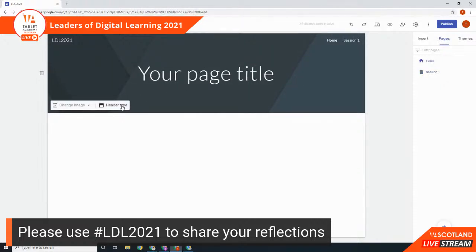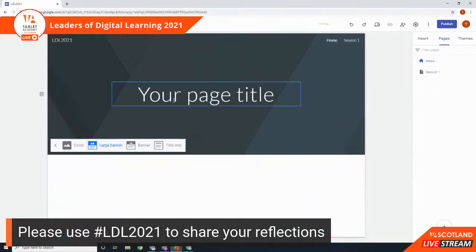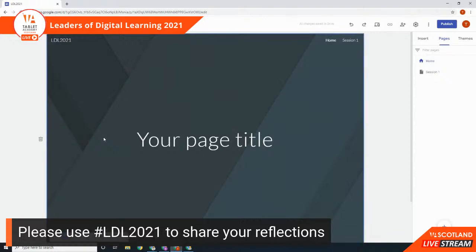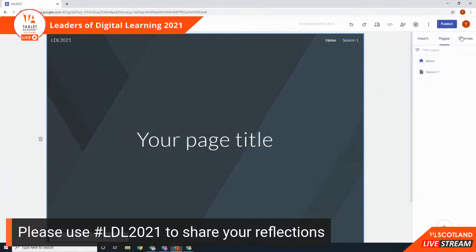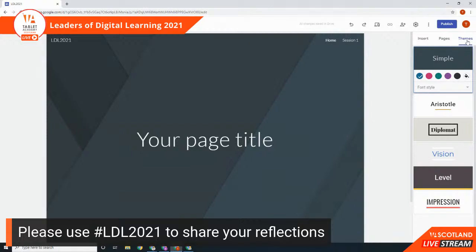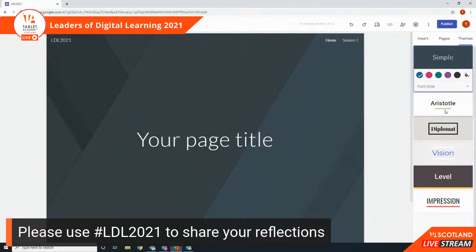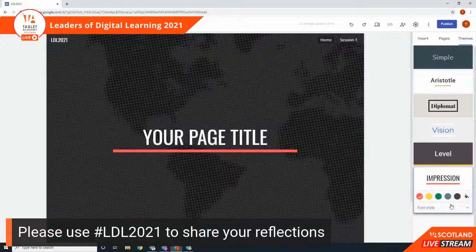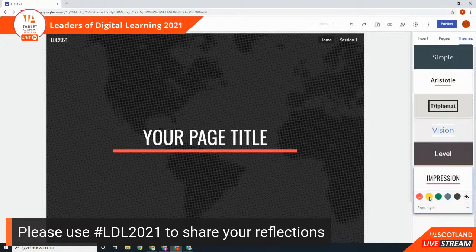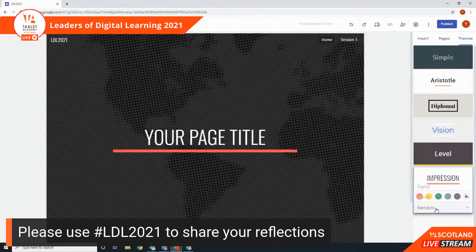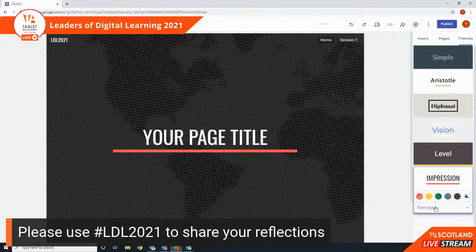Going back to the home page, I'm going to look at the header type — I can change what size I want. I quite like a nice big cover page to start. But I don't really like how the text looks or the background, so let's change what the whole website looks like by going to Themes. A theme is something you apply to every page of the website — you select it once and it applies across all pages. I'll go with the Impression theme, change the color scheme to an orangey red, and adjust the font.